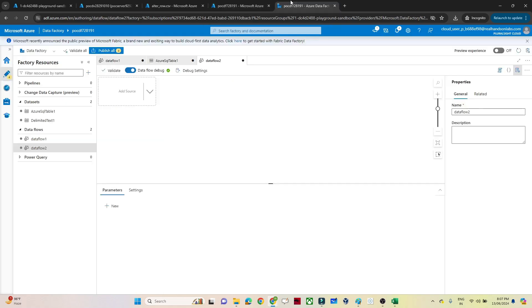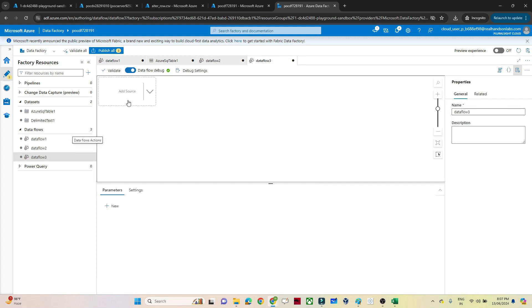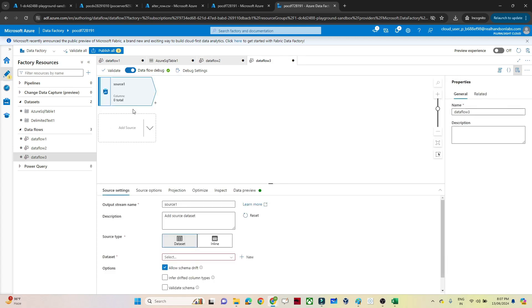So what I will do, I will go to the data factory, I will click on new data flow. In the new data flow, plus, I will create a source. I already created a dataset, so I will select that.